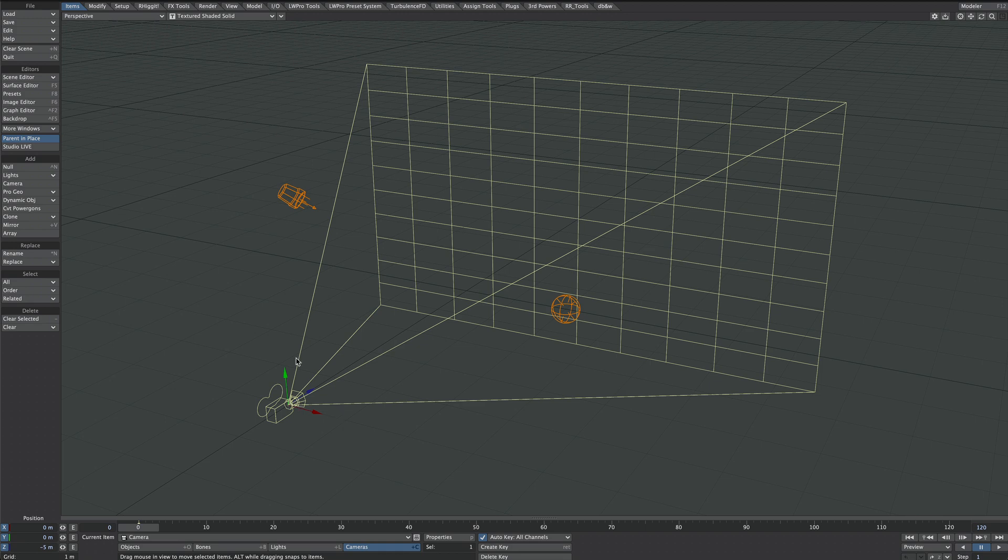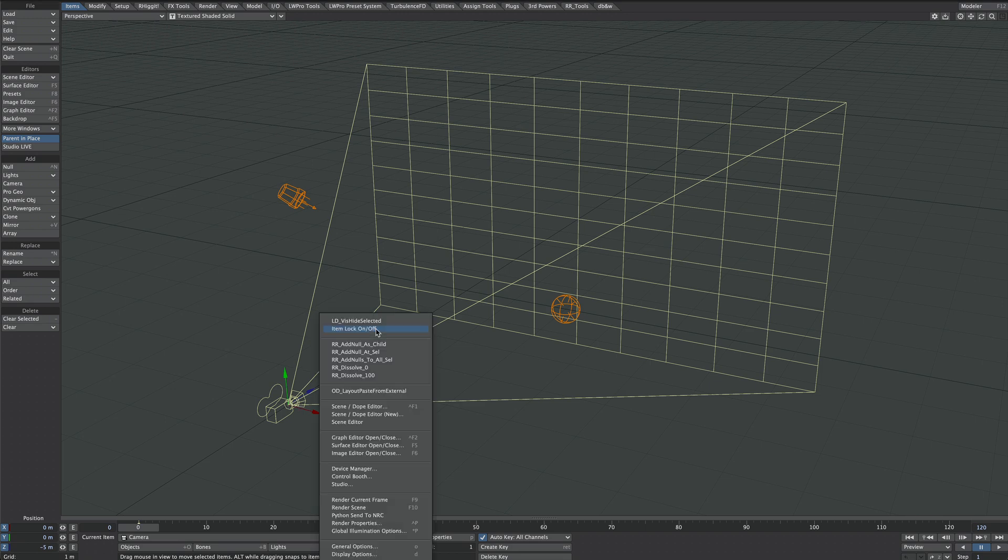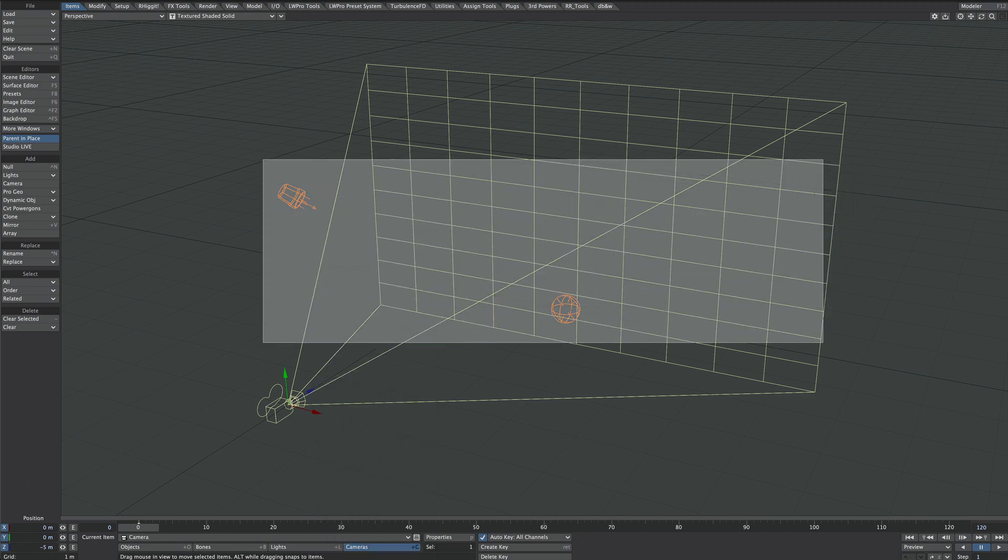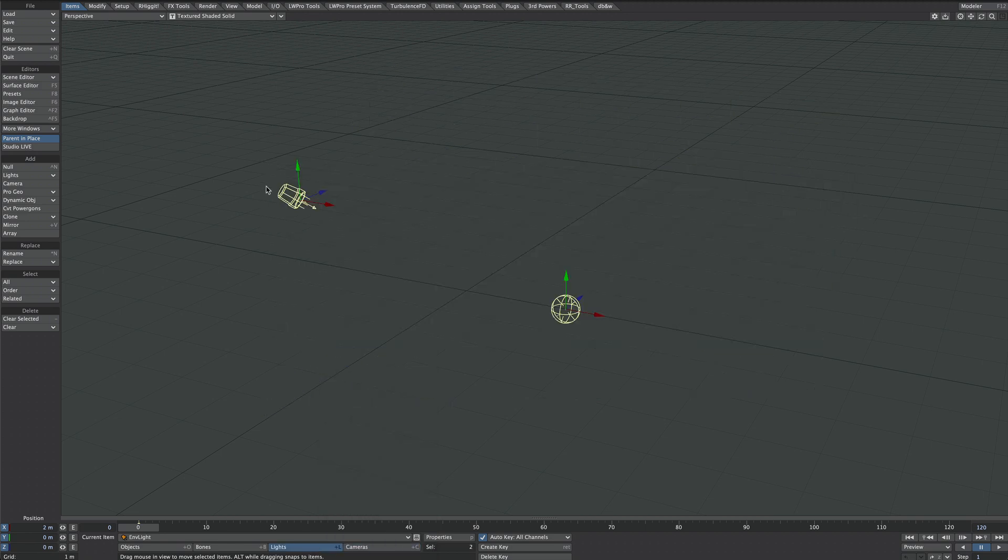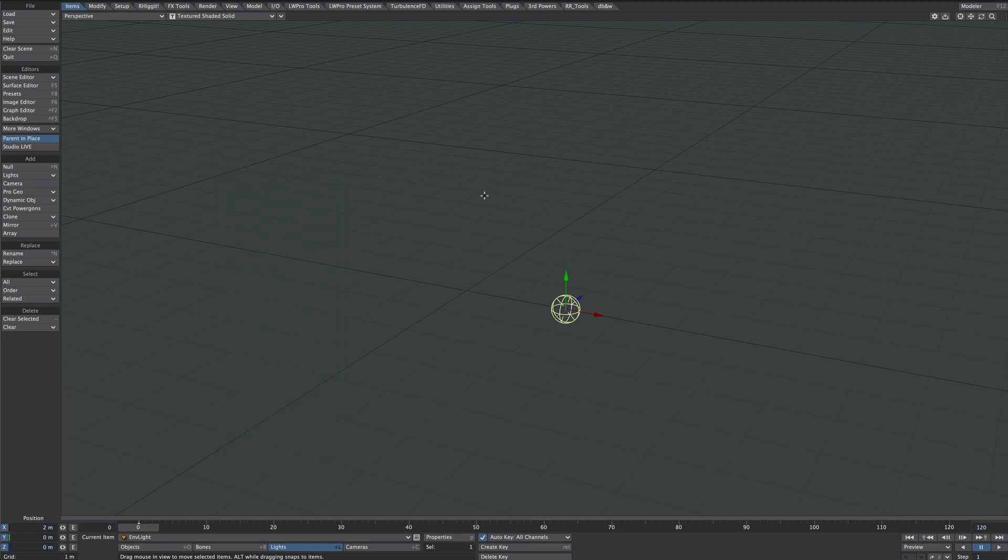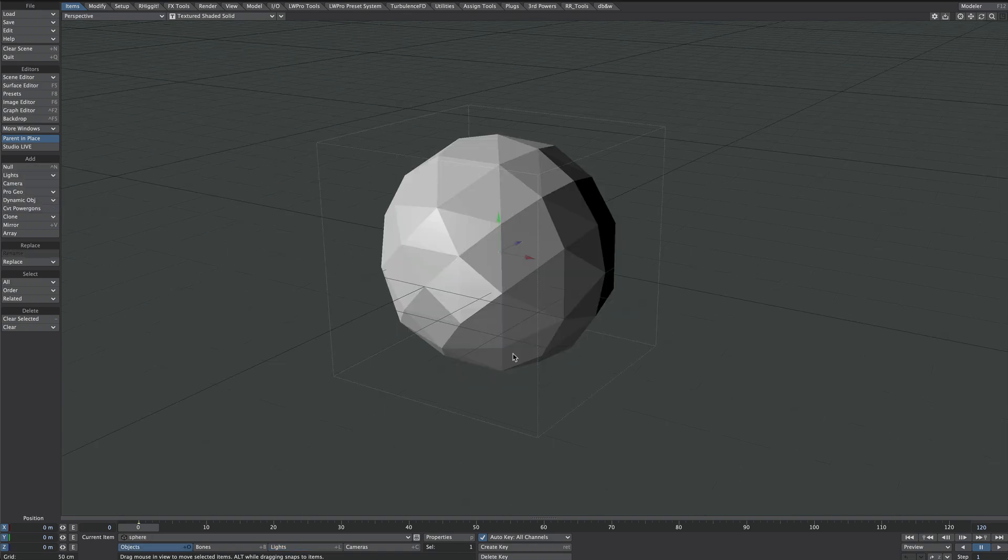Let's hide what we're not going to use. Select the camera, I'm using this LD Vis Hide Selected script, and then we'll select the lights and do the same there. I'm using Lightwave 2024.1 so under this Items tab you should see this Pro Geo dropdown and let's just select a sphere.